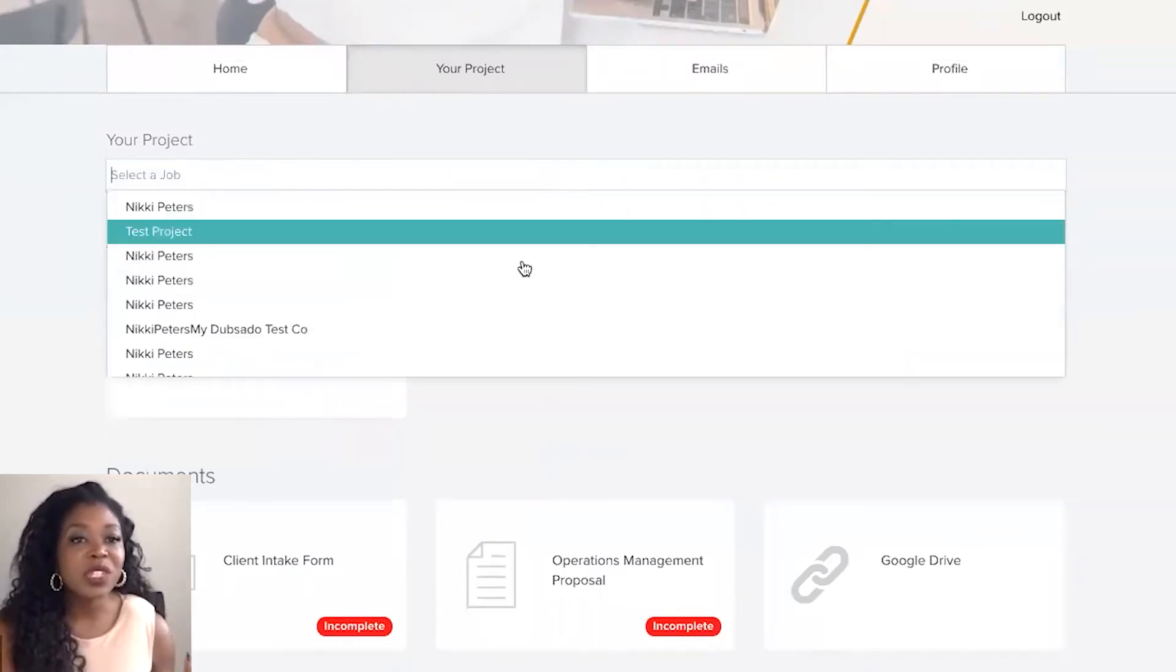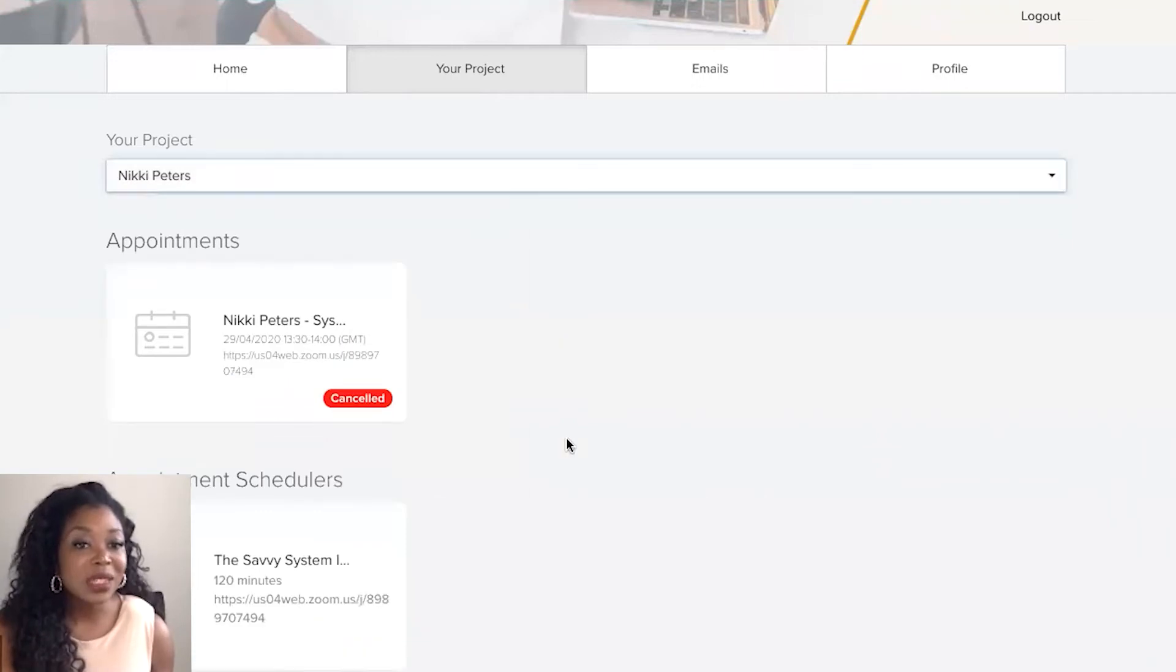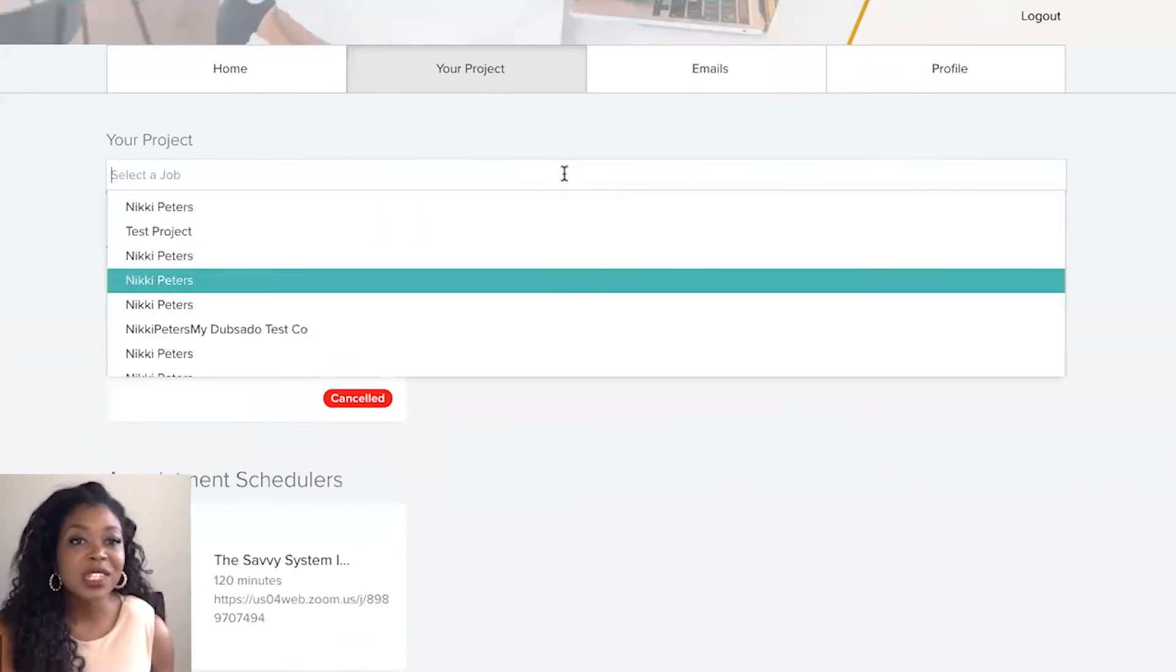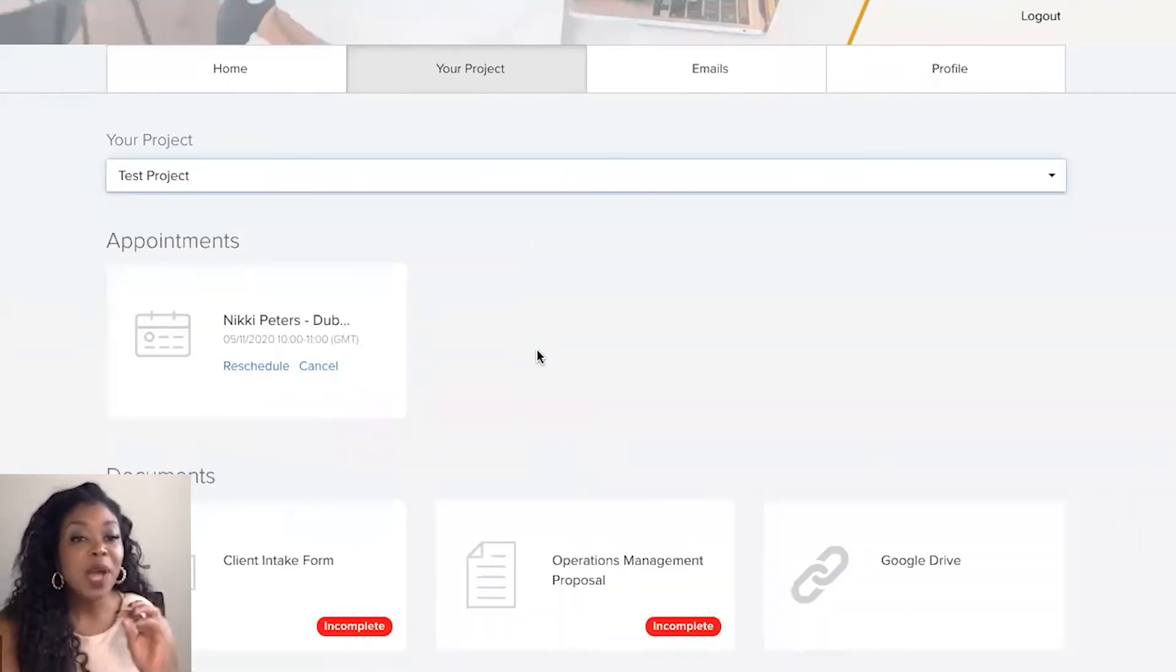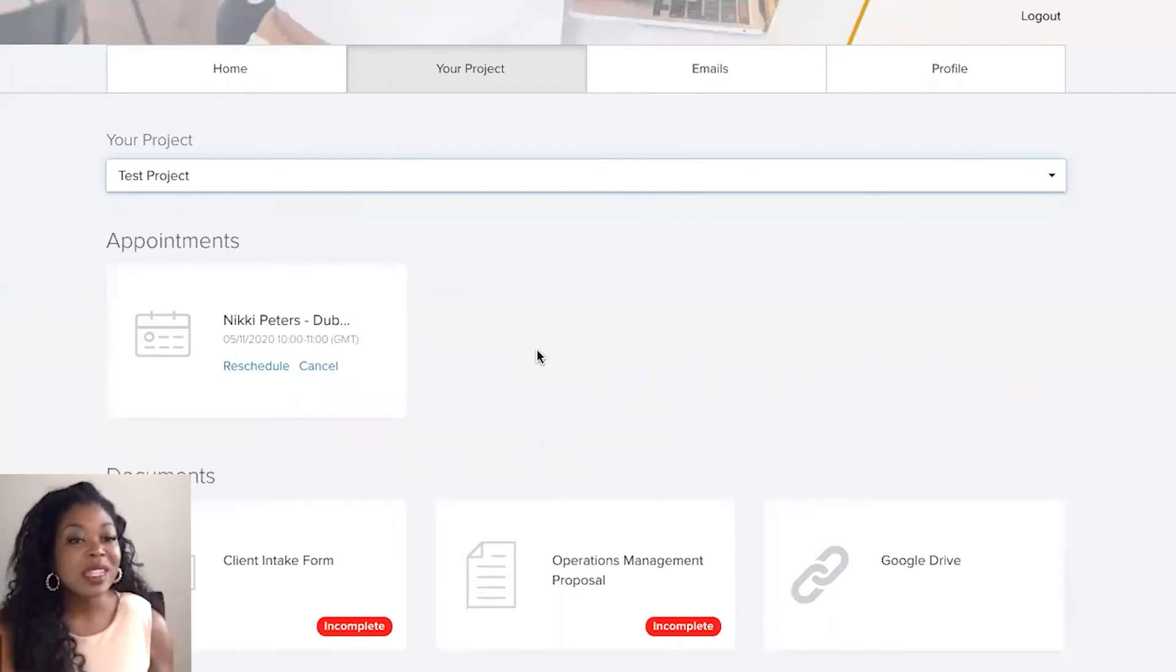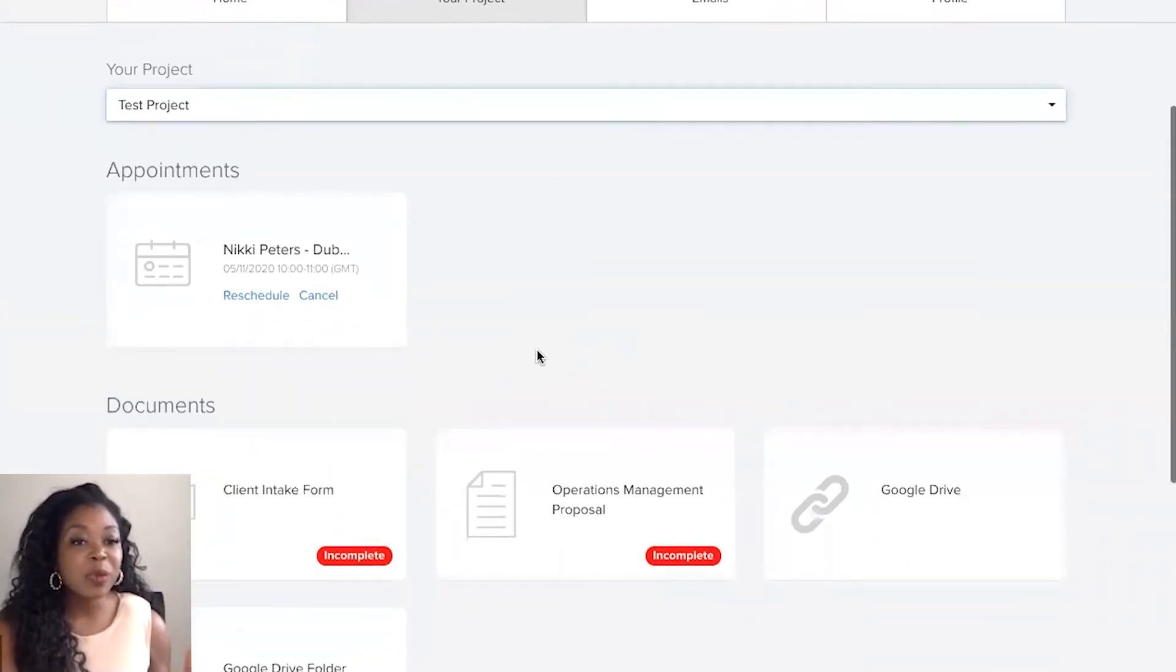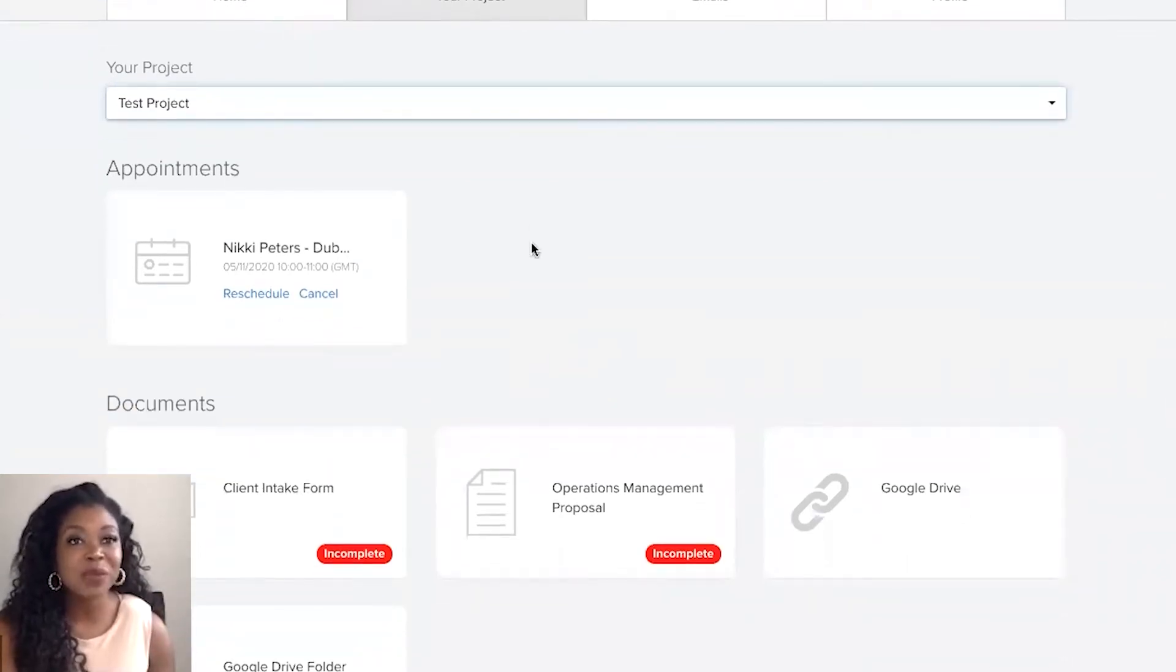So we've got different projects which will reflect different pieces of information. So this is something to keep in mind if you have one client and they work on different projects inside of Dubsado then they will be able to go through and select the right project so they can see the right information.